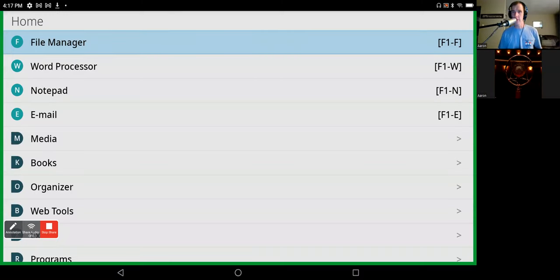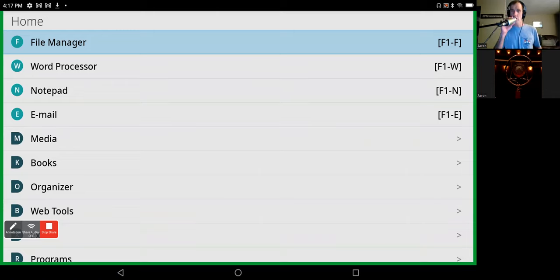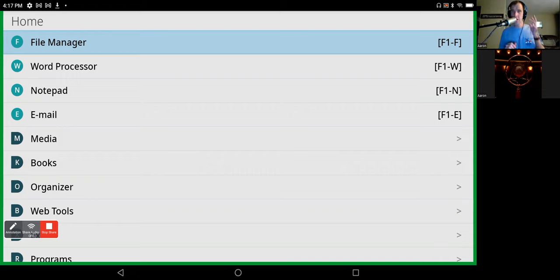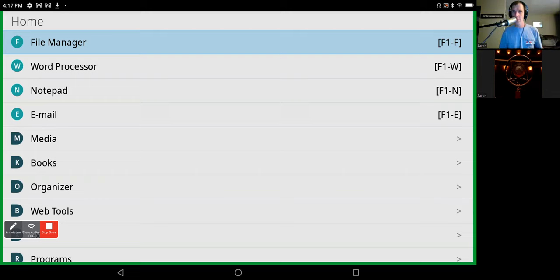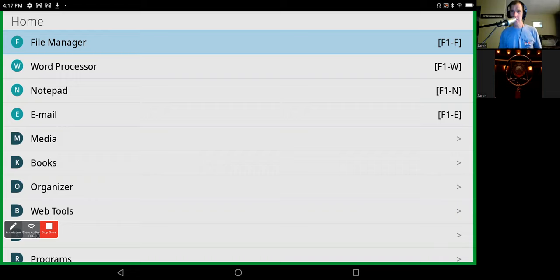Hi guys. This is Aaron Linson with Technically Blind, and I wanted to go over some of the BrailleSense menu structure here. I'm going to show you why it's different from a smartphone and one of the really cool features that I have found in it.